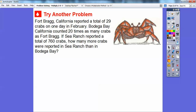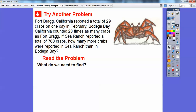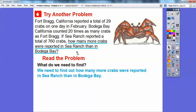Let's try another problem. Fort Bragg, California reported a total of 29 crabs on one day in February. Bodega Bay, California counted 20 times as many crabs as Fort Bragg. If Sea Ranch reported a total of 760 crabs, how many more crabs were reported in Sea Ranch than in Bodega Bay? We need to find out how many more crabs were reported in Sea Ranch than in Bodega Bay.